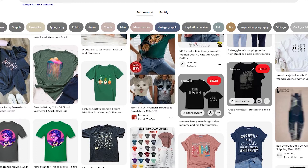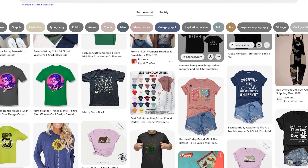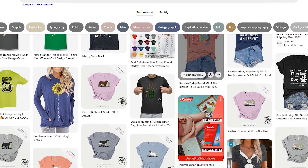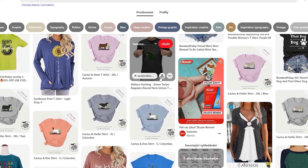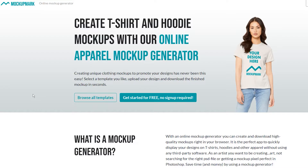While you can use Placeit, which has a huge library of free mock-ups, there is also another online tool that offers a wide library of interesting-looking apparel mock-ups that are free to download. So let's take a look at Mockup Mark, an online mock-up generator that offers you to put your designs on t-shirts, hoodies, and other apparel in a few seconds.